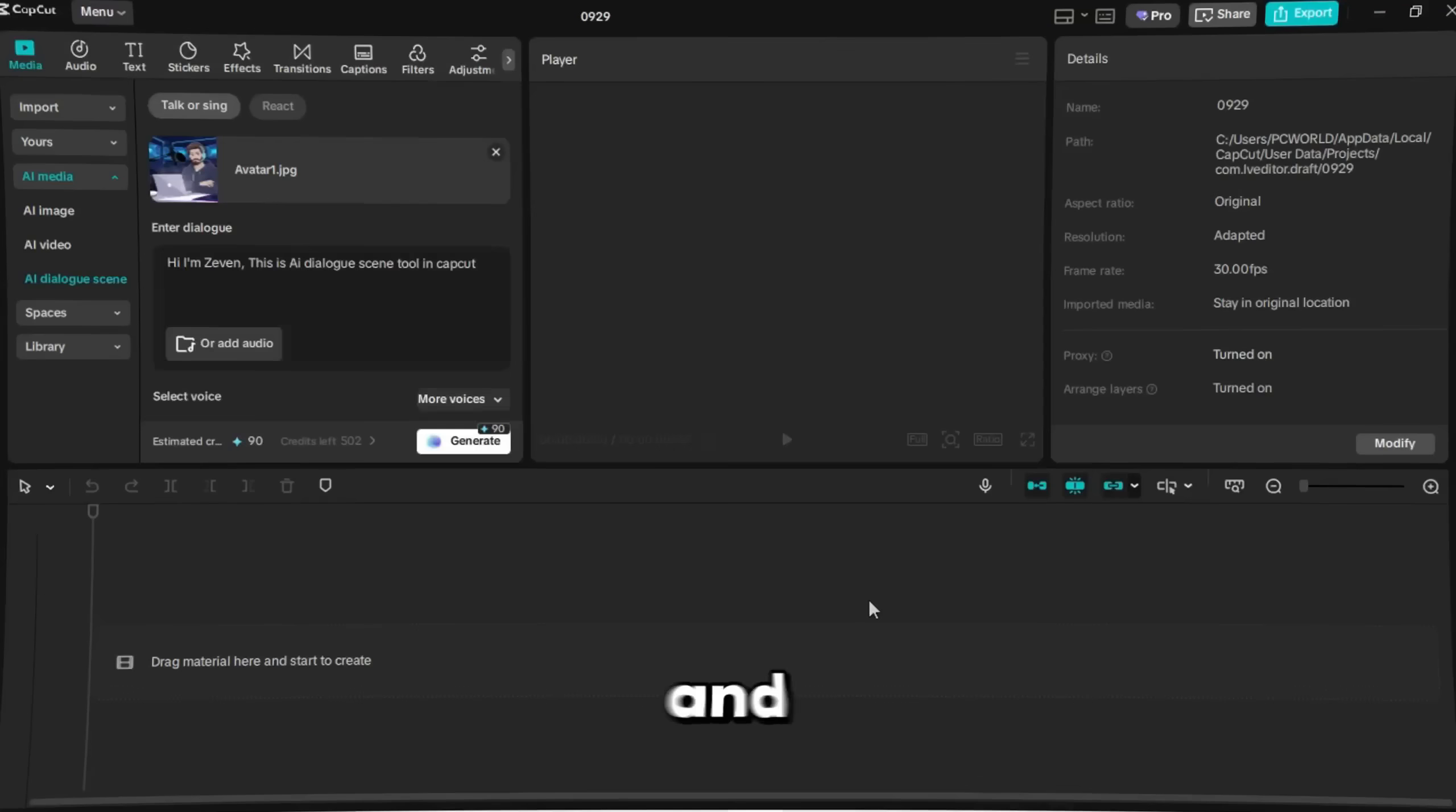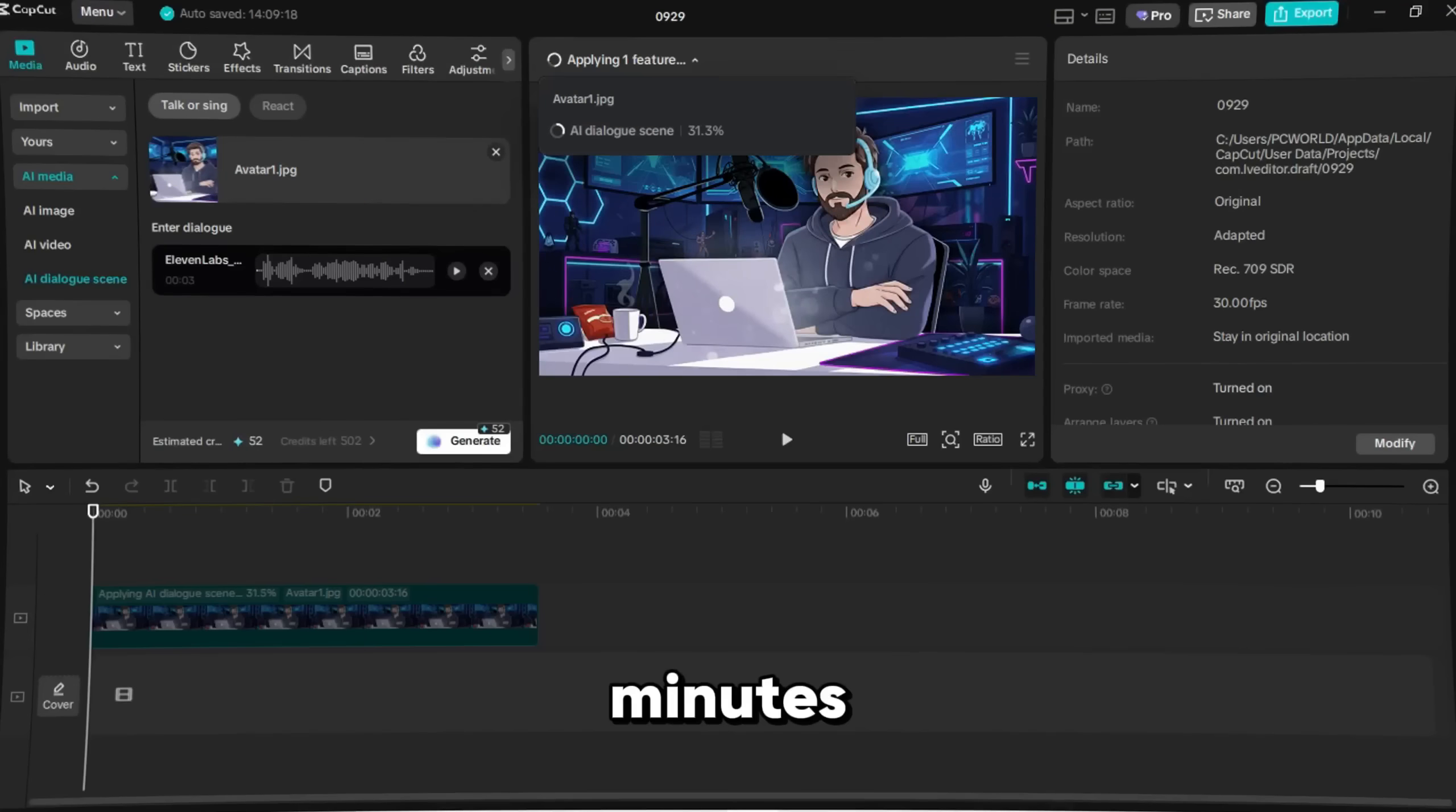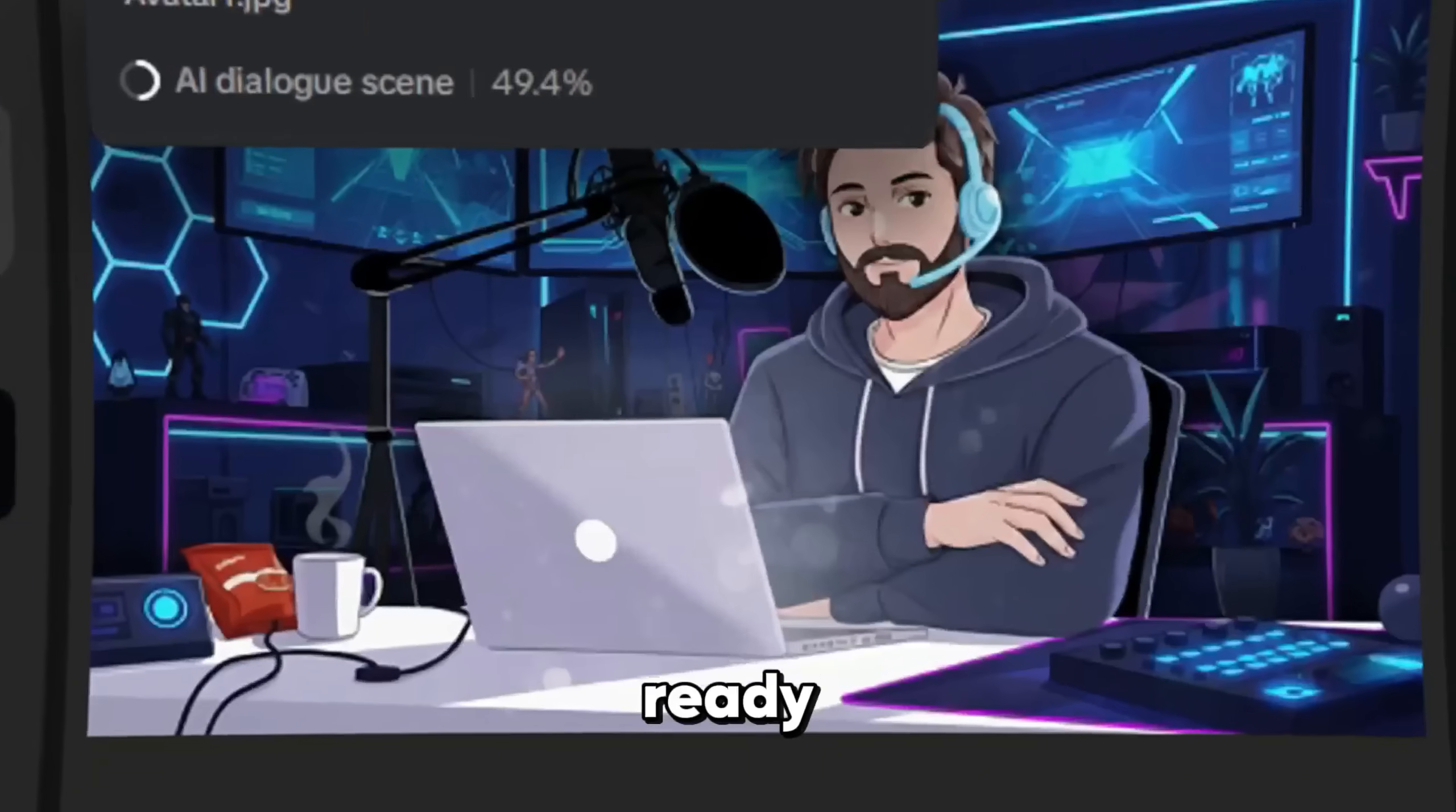Once you're happy, click Generate, and within 1-3 minutes, your talking AI avatar will be ready. Hi, I'm Zevin. This is AI Dialog Scene Tool in CapCut.